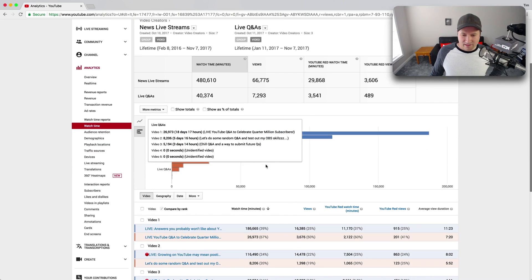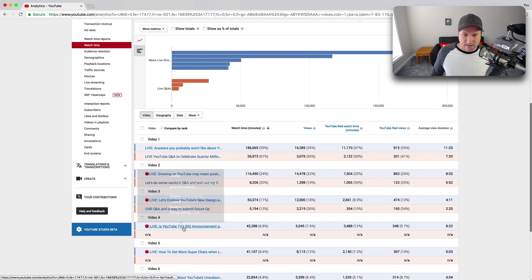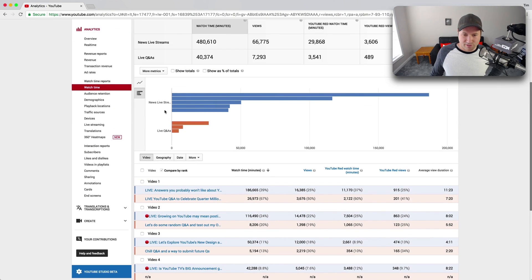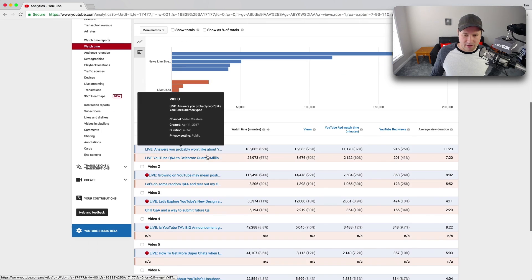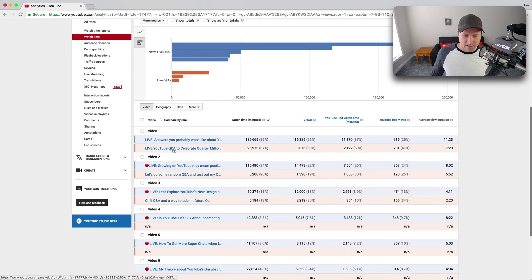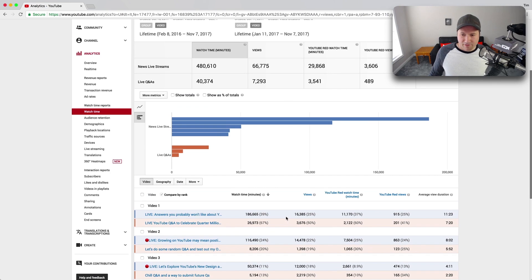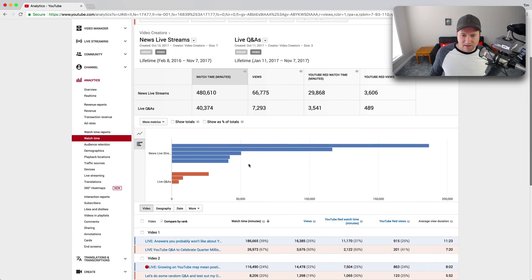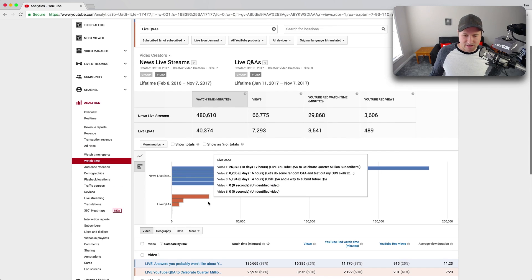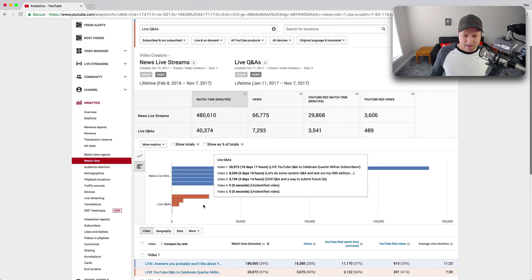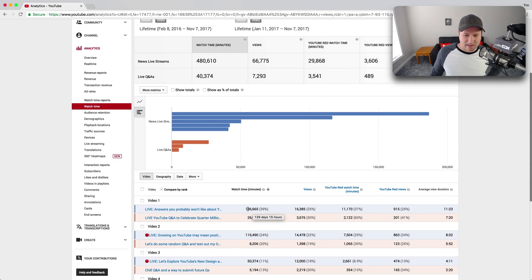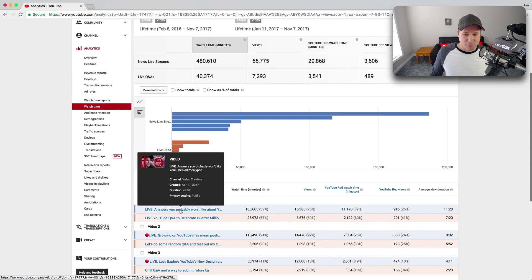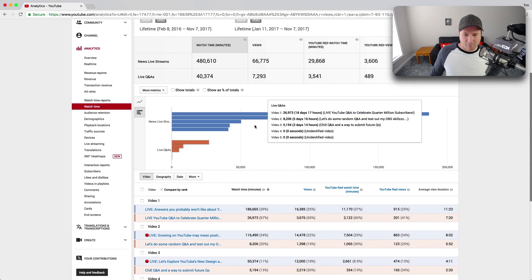Here we go. Okay, so I can see that there are seven videos in the news streams and only four in the Q&A. So I can look at these and kind of see already though that watch time minutes. I mean the top one I got in the Q&A is only 26,000 watch time minutes and the live news ones are getting a lot more.